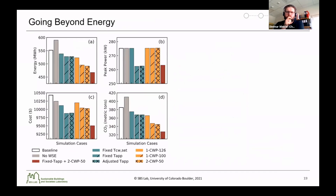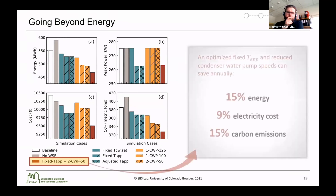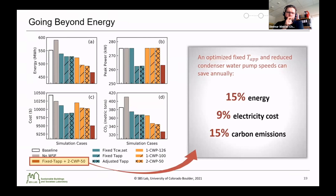Going beyond energy, we also evaluated energy costs and carbon dioxide emissions, because energy alone is more of a means to an end, where cost and carbon emissions are the end products and impacts that communities see. For these case studies, the combination of the fixed approach temperature and the two condenser water pumps operating at 50 kilograms per second produced the best results: saving 15% of energy, 9% on electricity costs, and 15% on carbon emissions.